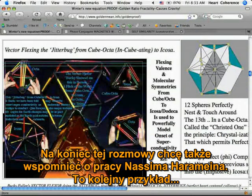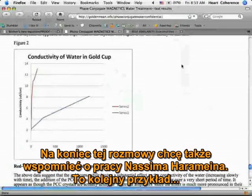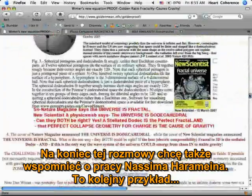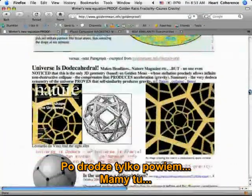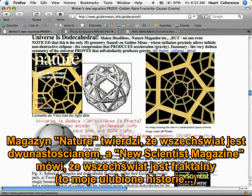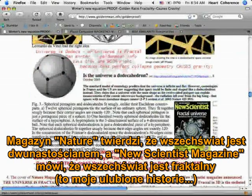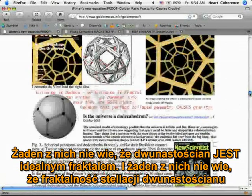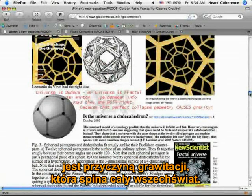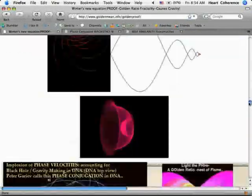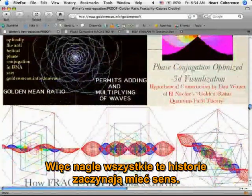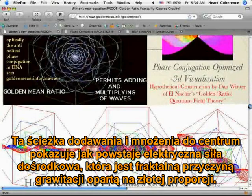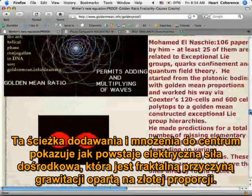We also wanted to mention, in closing this conversation, the work of Nassim Haramein — theresonanceproject.org. Here Nature magazine is saying the universe is dodecahedral, and New Scientist magazine is saying the universe is fractal. It's one of my favorite stories. Neither one realized that the dodeca is the perfect fractal, and neither one realized that stellated dodeca fractality is the cause of the gravity that holds the universe together. So suddenly all these stories begin to make sense — that this adding and multiplying path to center is how electrical centripetal force is made, and is thus the golden ratio fractal cause of gravity.